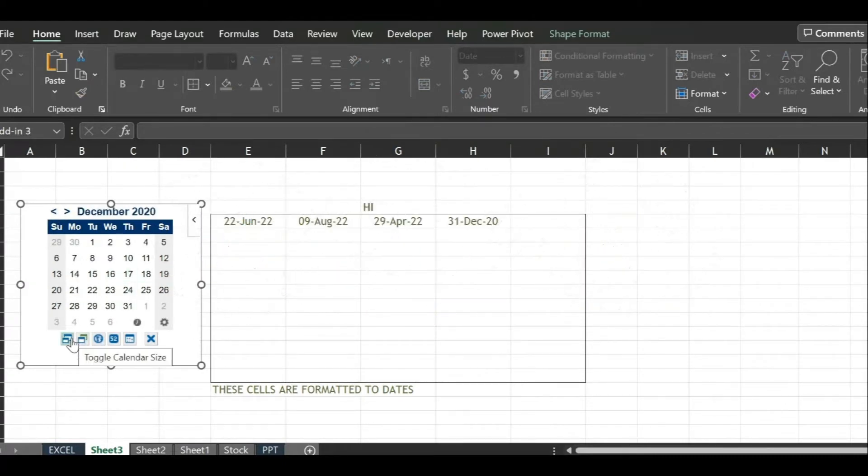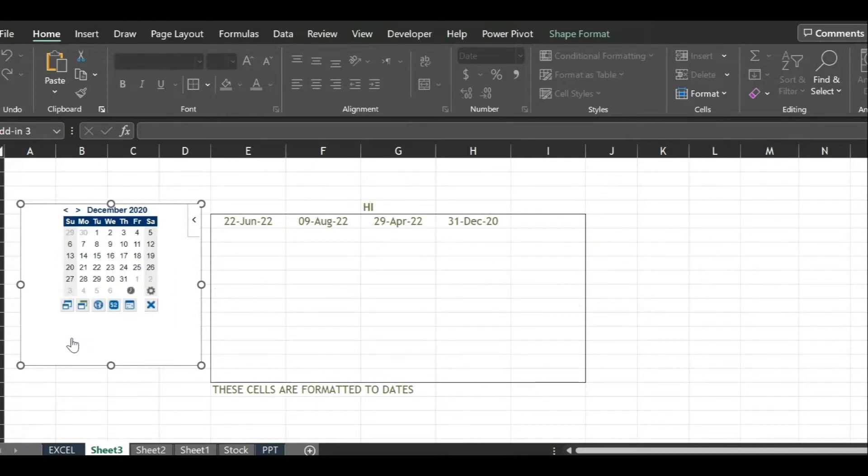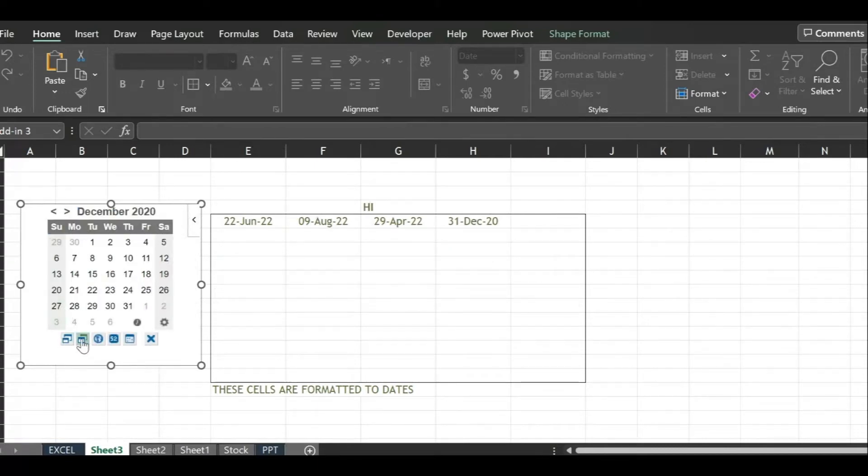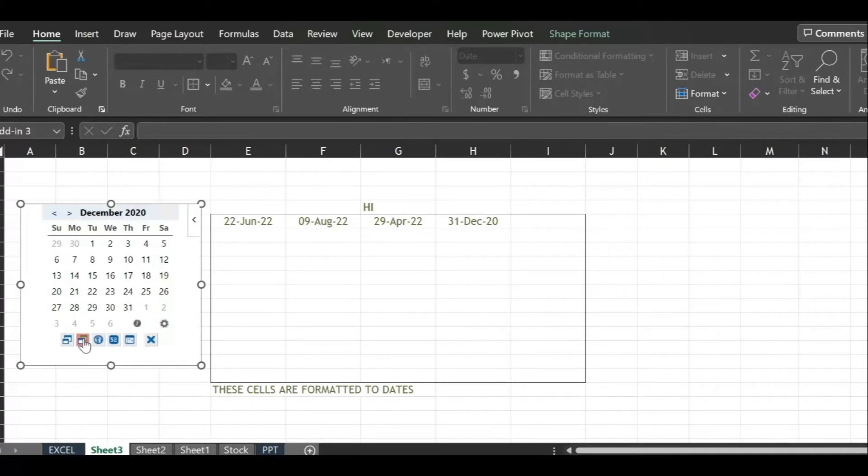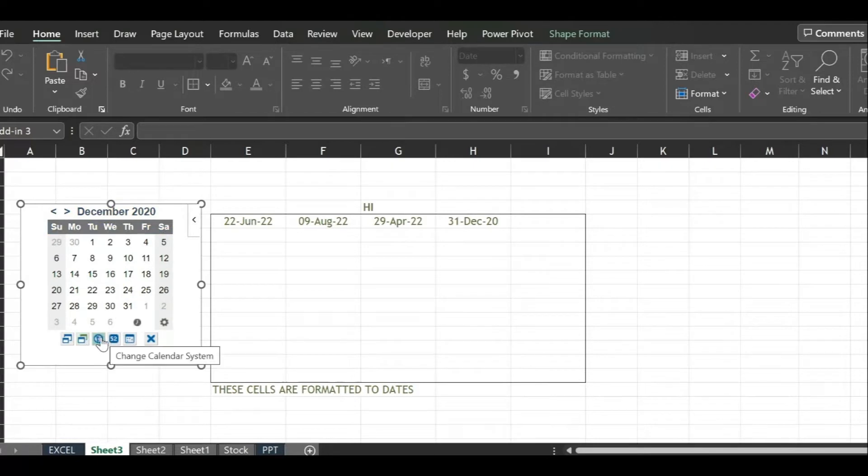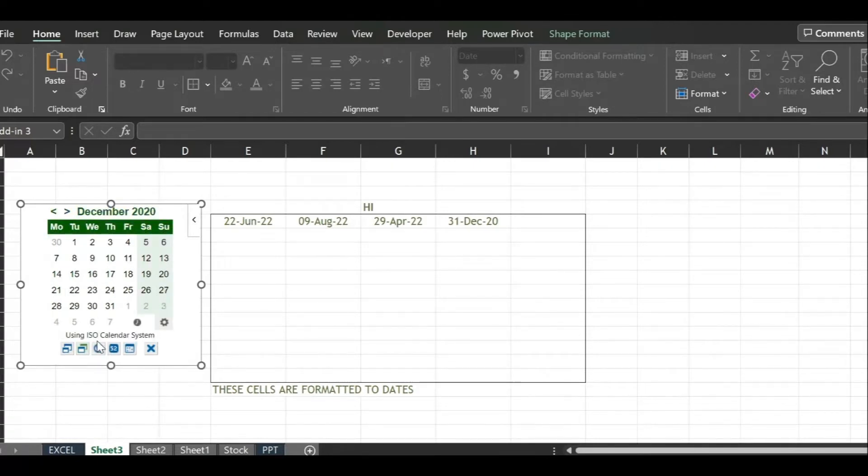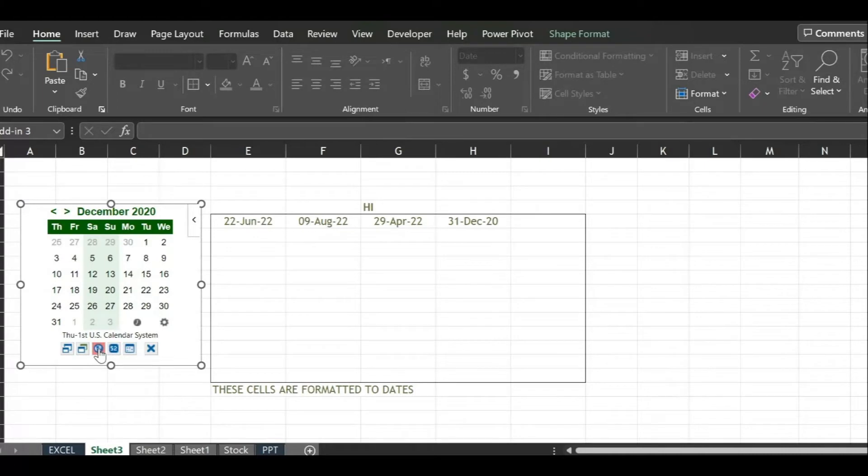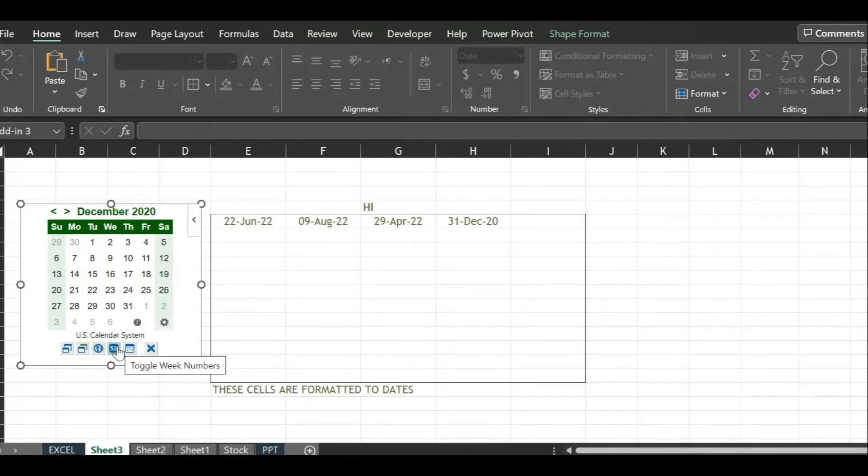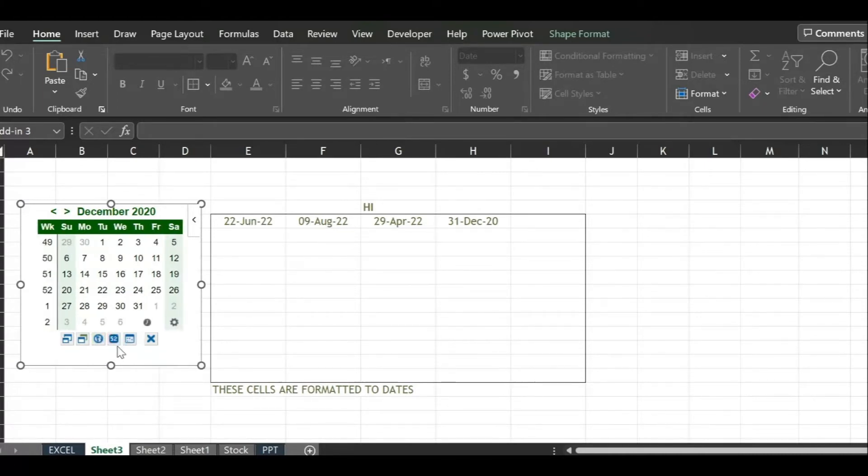Now let's look at the options available on the date picker itself. First button is toggle button. As we click on each button we witness change in the format of date picker. Next is changing color and next button is to move or shift the days according to our requirement. Next shows the week number on the side of the picker.